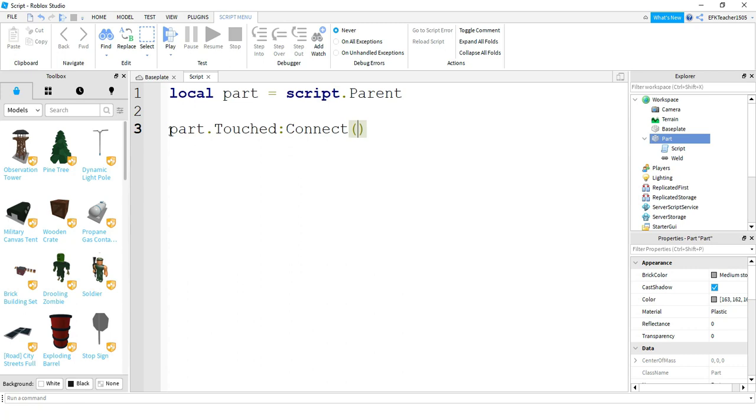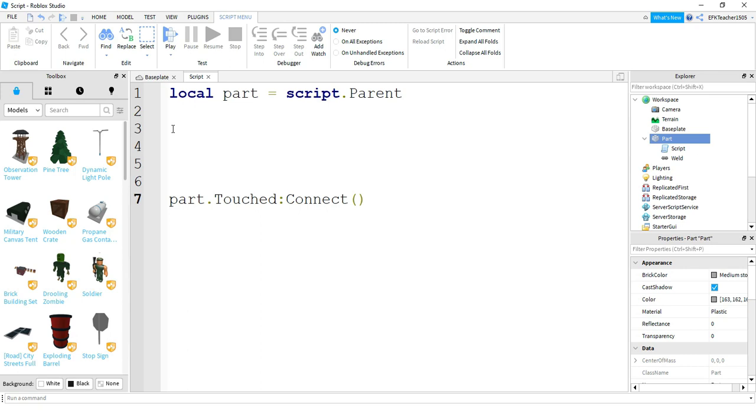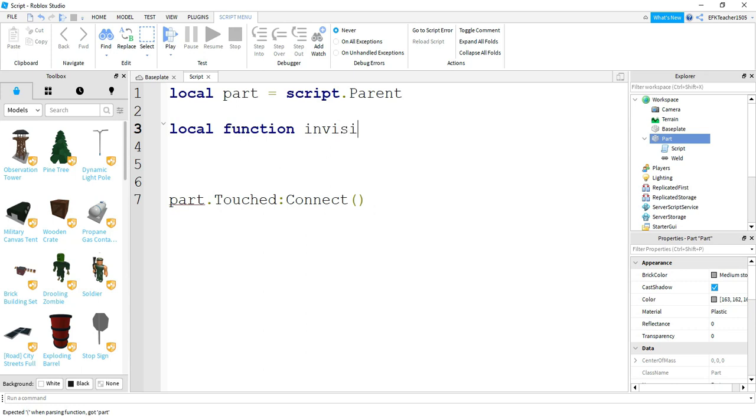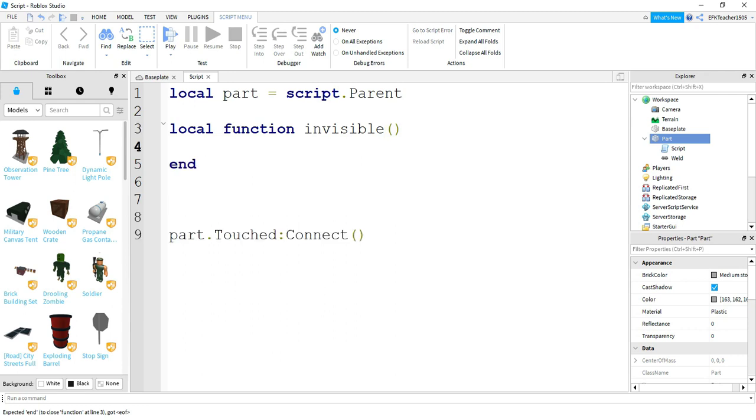So what we're going to do is we're just going to make some space in between these two lines. And we need to make a function. So to do that, we're going to say local function. And then we have to give our function a name. And in this case, let's just call it invisible. Because we're going to make our part turn invisible when we touch it. And then we just need two parentheses like that. Once you press enter, you're going to see the word end at the end of your function.